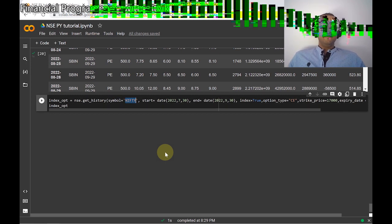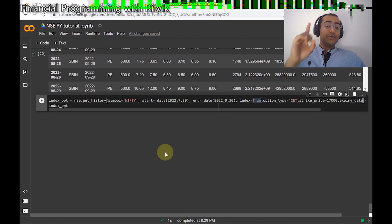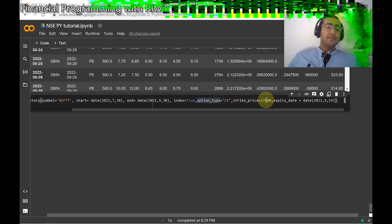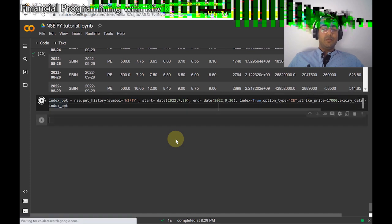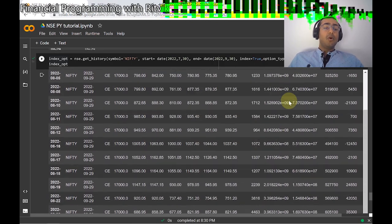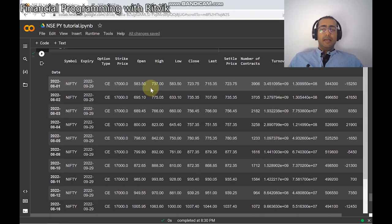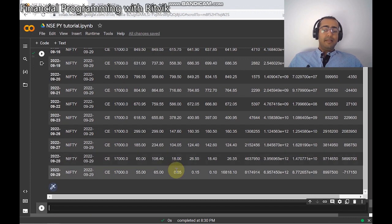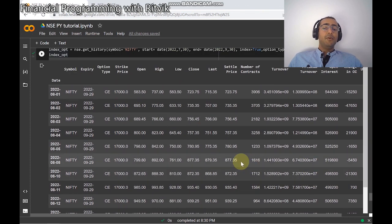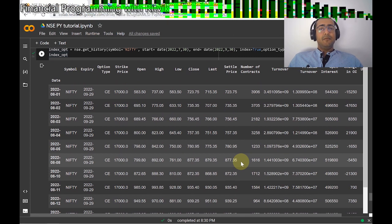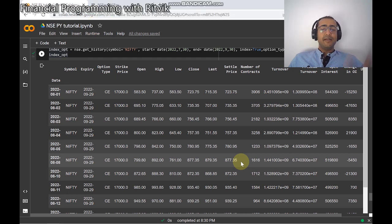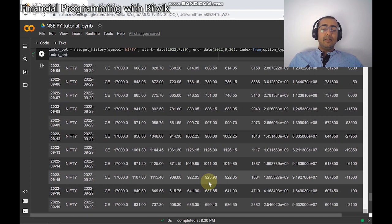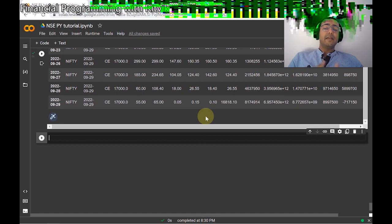To get index options information, I've provided Nifty as the index, same start and end dates, index is True, option type is CE, strike price is 17,000 since Nifty is trading around 17,000 right now, and expiry date is 29th September 2022. Running this cell gives the Call European information for Nifty. The open, high, low, close figures here represent the premium that anyone is paying for this option. Options trading is very risky — you can see it was trading around 1,000–1,100 on 17th September and then went to zero at expiry.